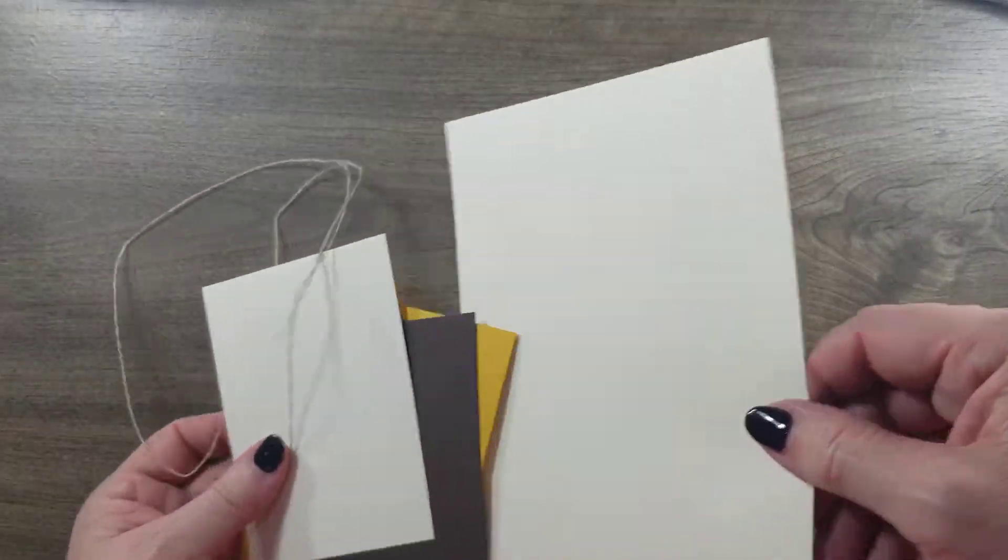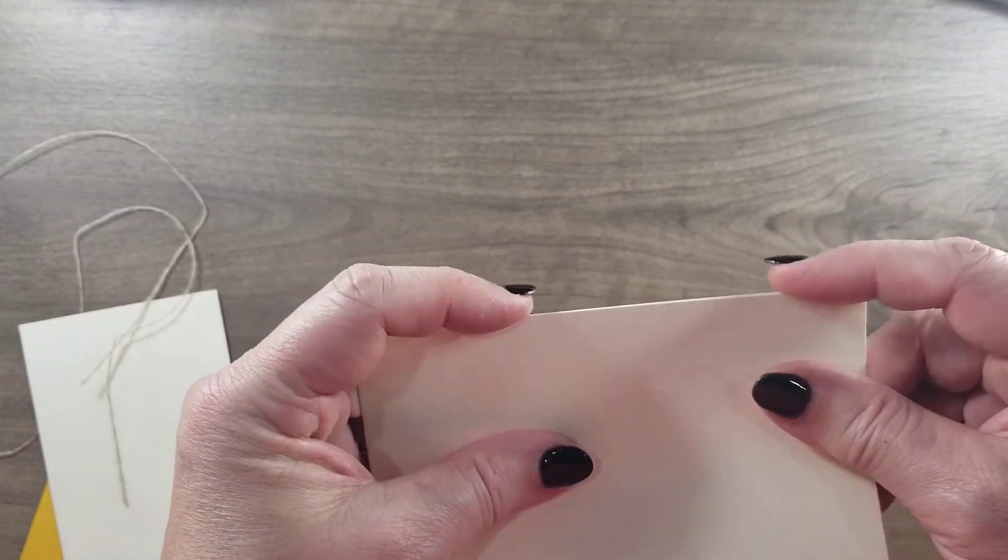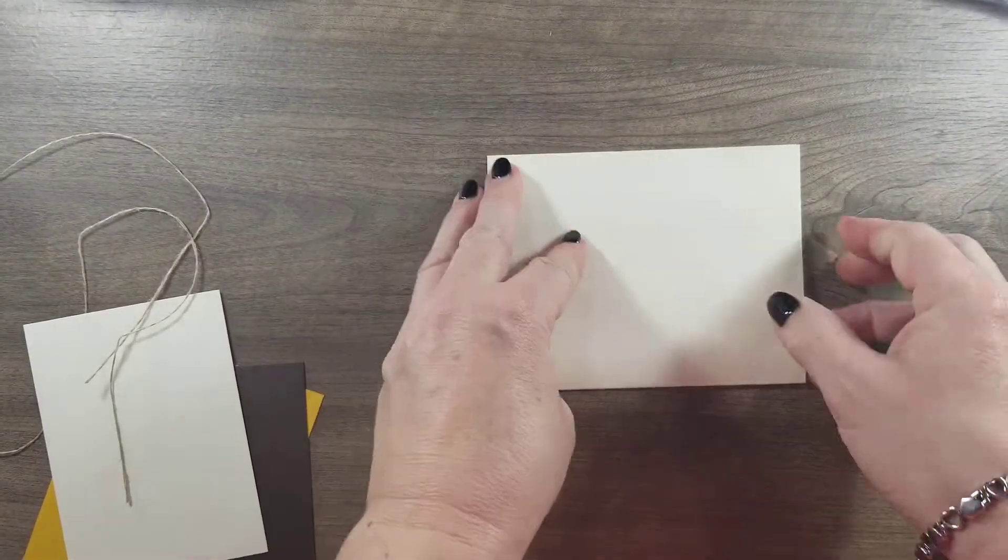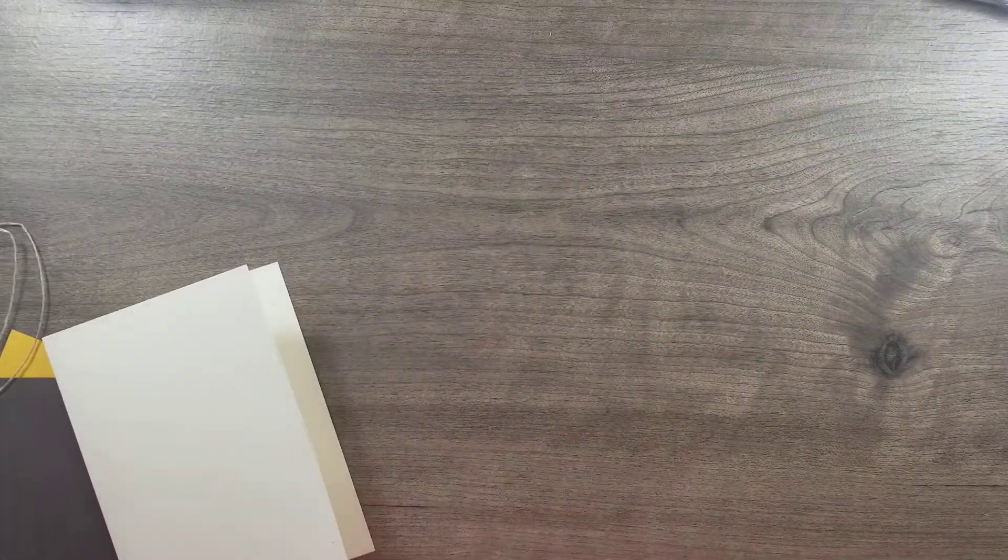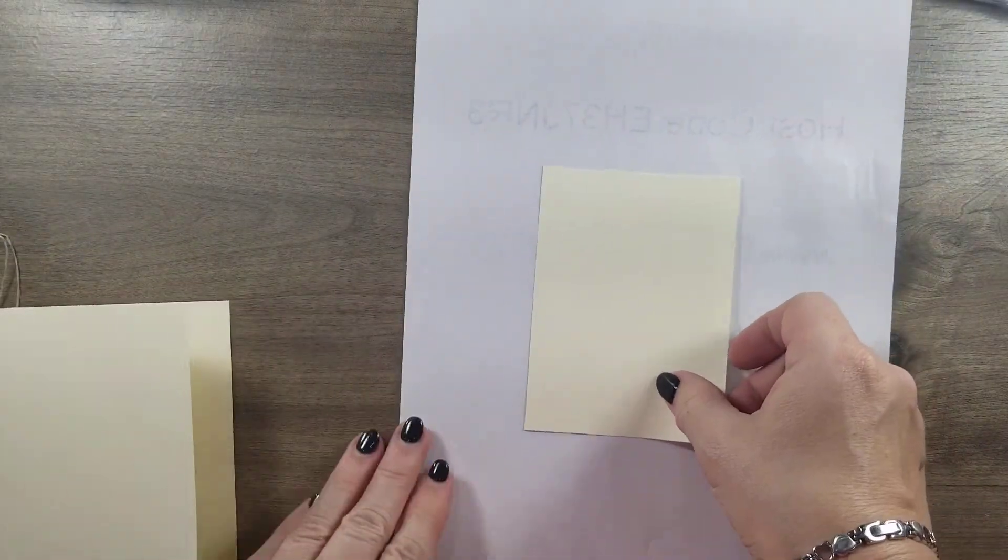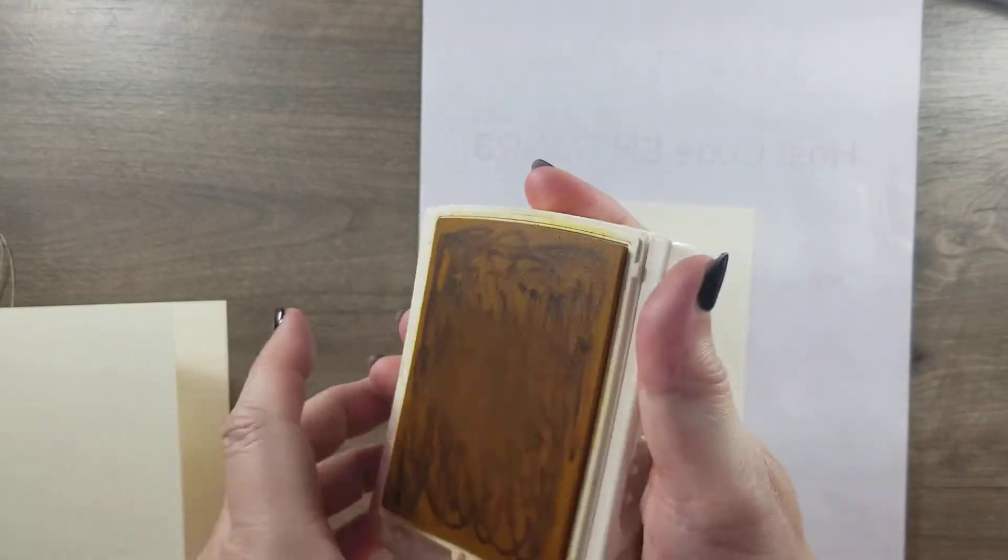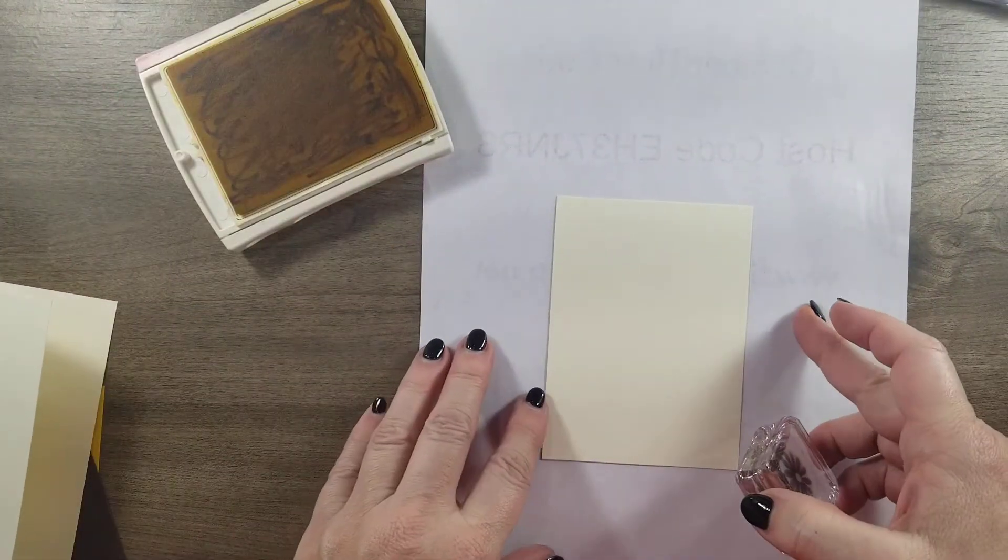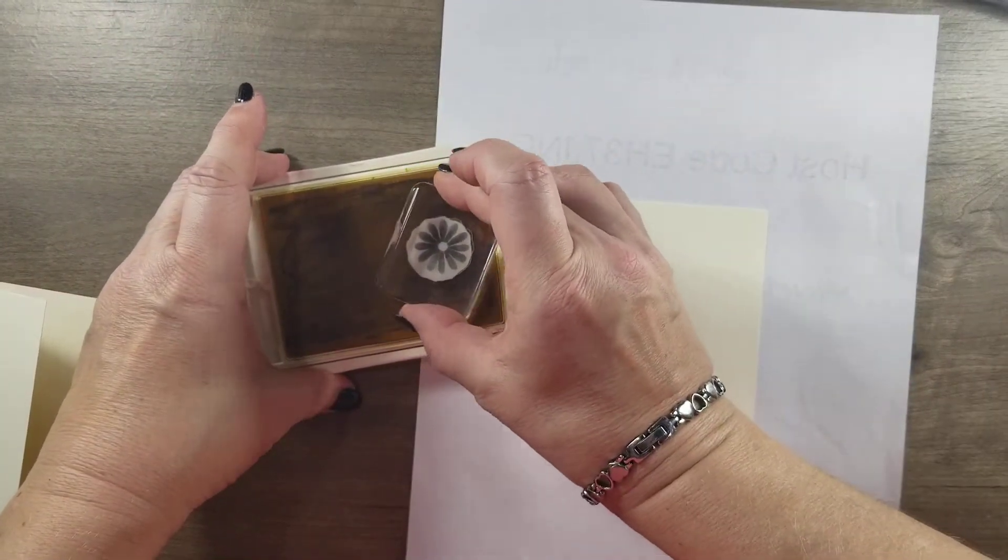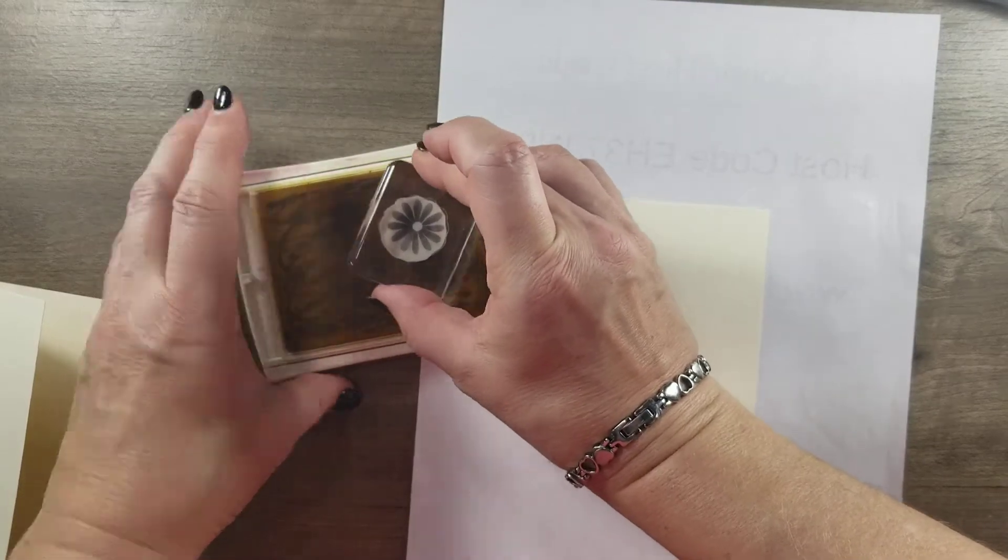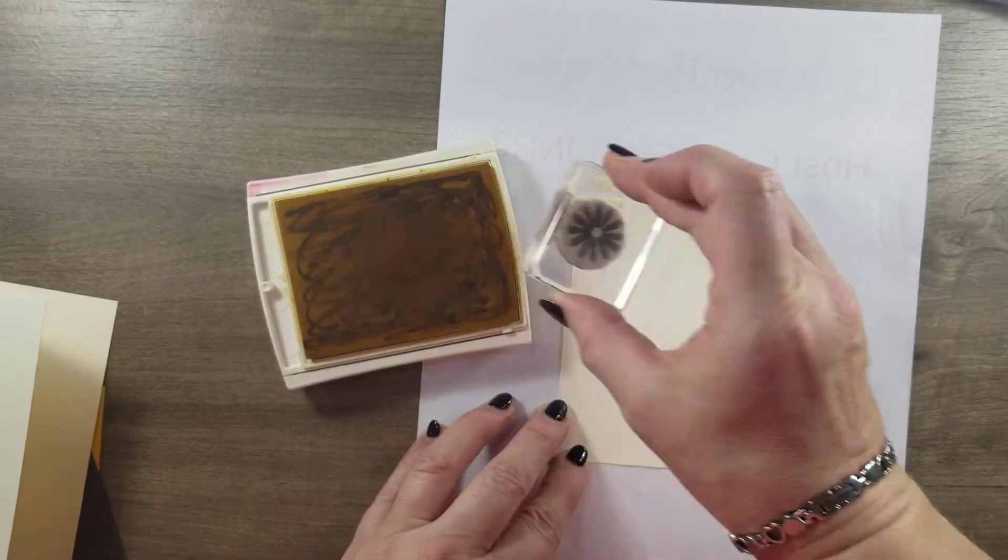Okay, so the first one we're going to do, this is our very vanilla and we're just going to fold that directly in half. I'm just going to take a scratch piece of paper and I'm using the crushed curry. I did not realize how much my stamp pads were not inked very well, so I was inking my stamp pads as I was doing the cards.